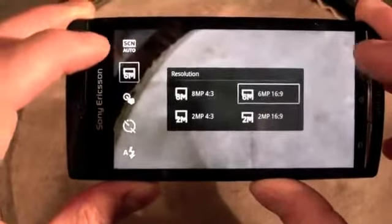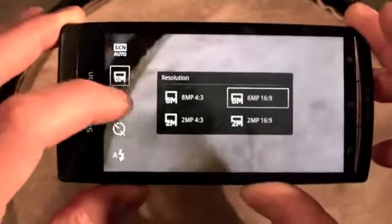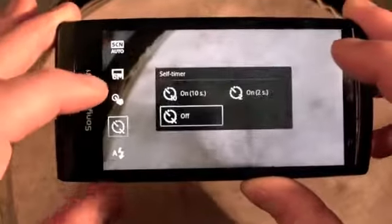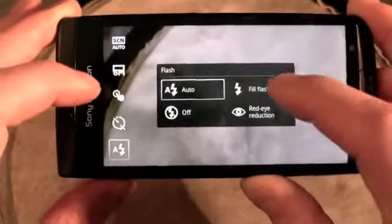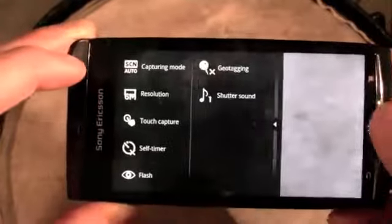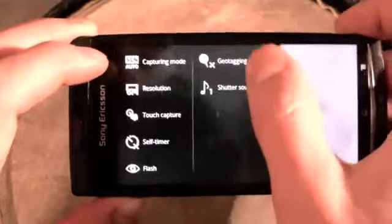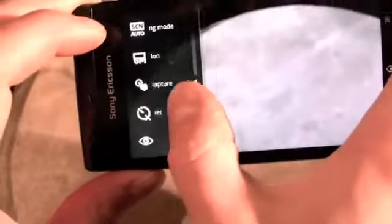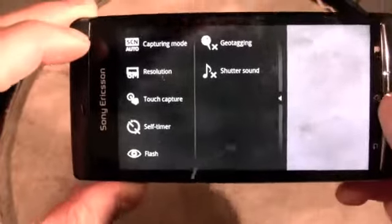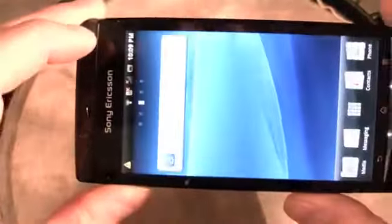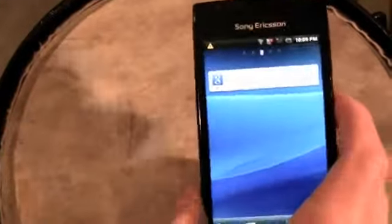You can take 8 megapixel 4:3 photos or 6 megapixel 16:9 photos. The default resolution is actually 6 megapixels, not 8, but you're not going to notice much difference. You can set a self-timer, and the flash is really good with built-in red eye reduction — it either delays the flash or flashes twice. You can set geo-tagging and turn off the shutter sound. It's a nice, usable interface and a solid improvement over the default Android camera.